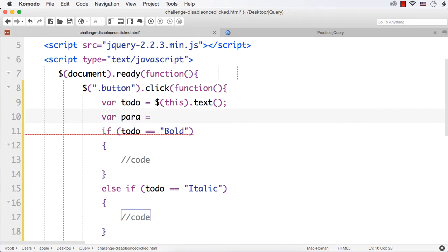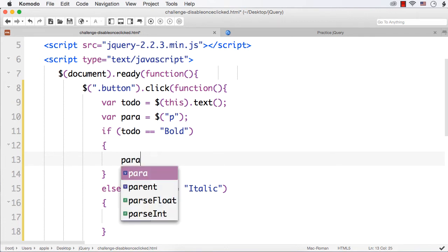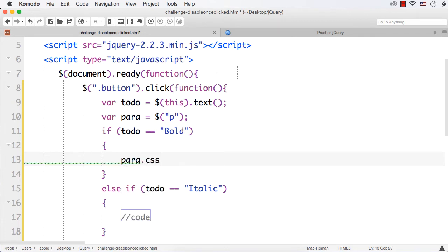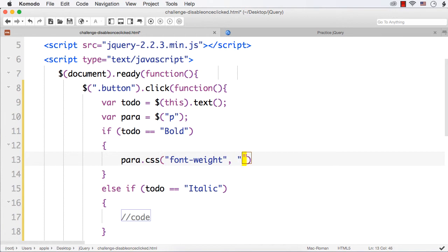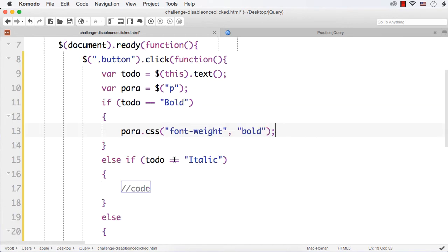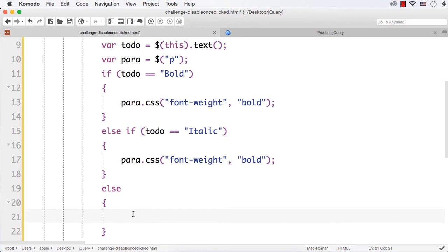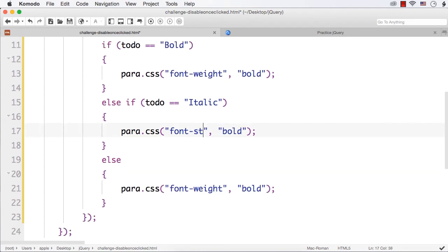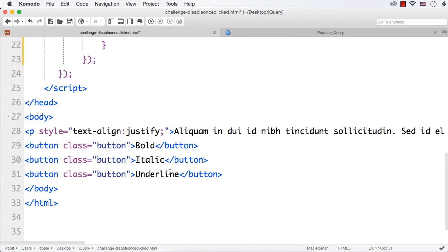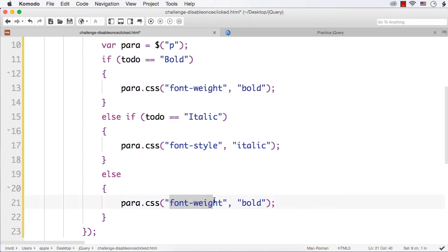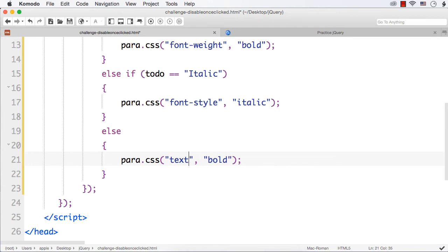I need to apply some style using `para.css()`. I need to change the font-weight to bold, so `para.css('font-weight', 'bold')`. Next is the italic case — let me copy this. In case of italic, it should be font-style with value italic. And the last one is underline — in the else part, it should be text-decoration with value underline.